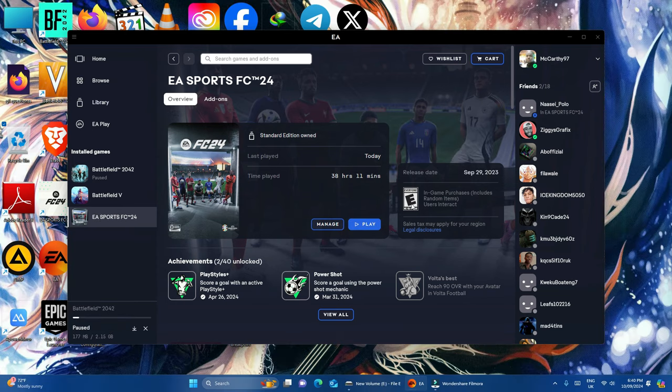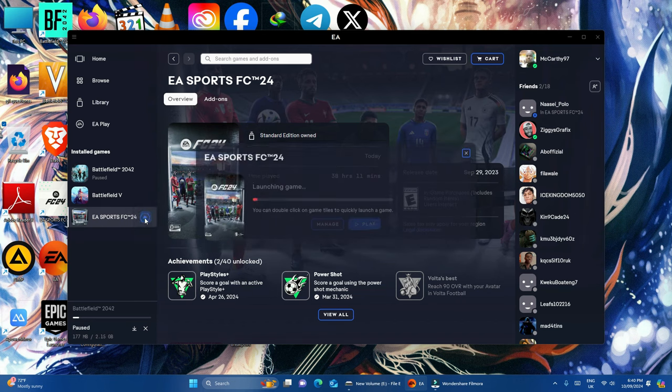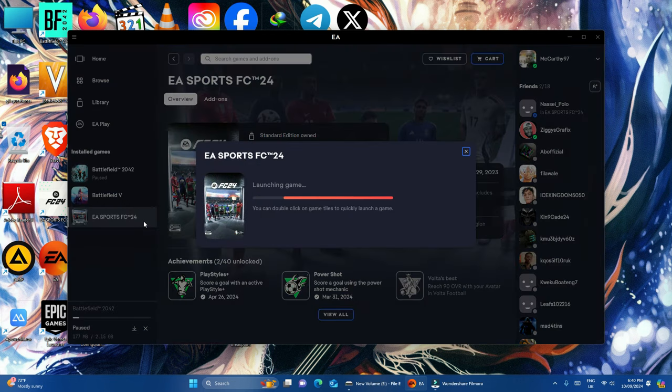Alright, now my file has been repaired. Let me open the game and see if the issue will be resolved.